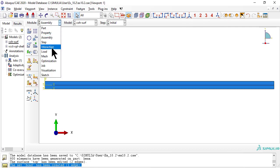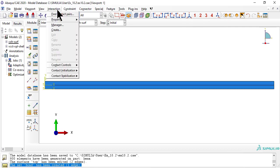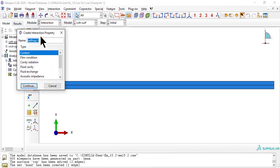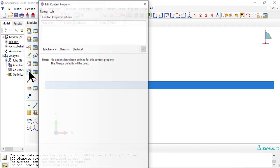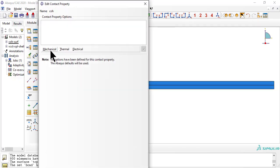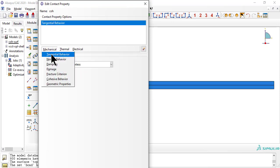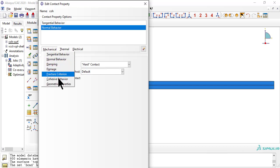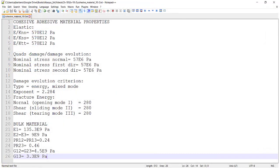Now we create an interaction property, type contact, to describe the cohesive behavior of the contact region to be selected later. A number of material properties are needed, listed here and explained in the textbook.